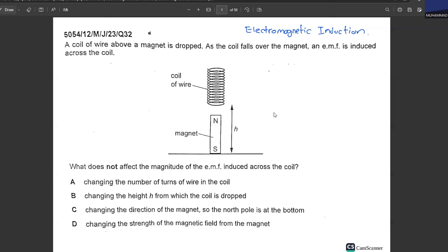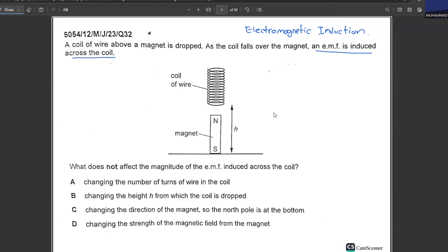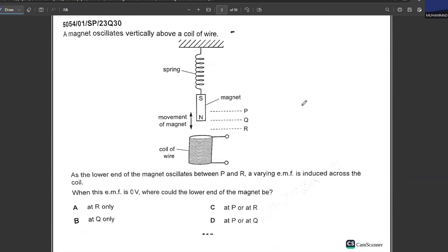Let's get started with the MCQs for electromagnetic induction. A coil of wire above a magnet is dropped; as the coil falls over the magnet, an EMF is induced across the coil. What does NOT affect the magnitude of the induced EMF? Changing the number of turns affects the EMF, changing the height also affects the EMF, but changing the direction of the magnet does not affect the induced EMF. C is your answer.